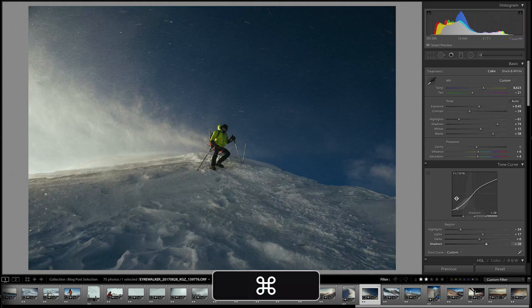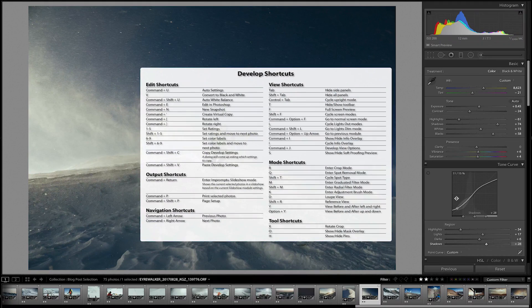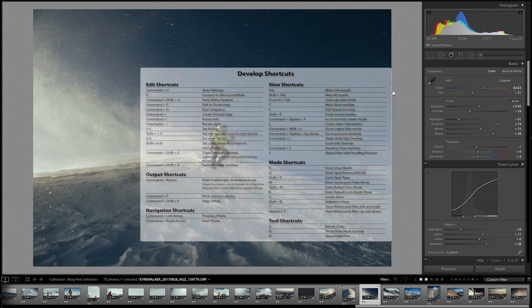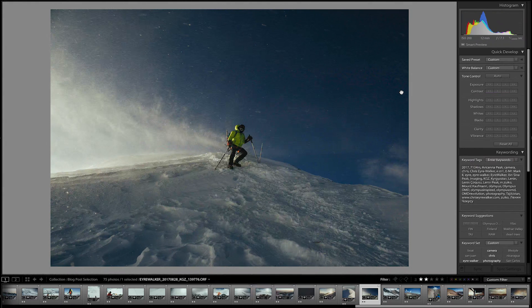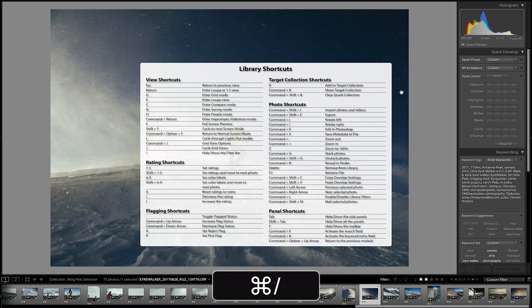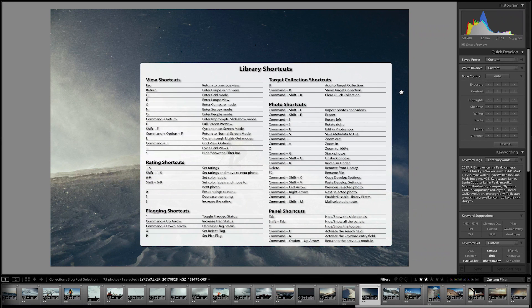Number ten, the last one is not really a hack, but it's really useful if you want to know all the shortcuts you can ever possibly imagine using in Lightroom: press Command forward slash and it'll pop up with all the keyboard shortcuts you can imagine. And the cool thing is that depending on what module you're in — develop, library, or whatever — it'll show you the shortcuts for that specific module. So different shortcuts in different modules.